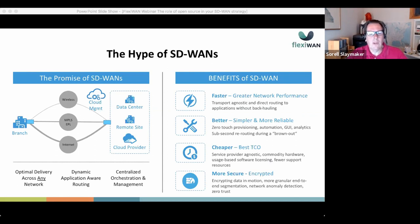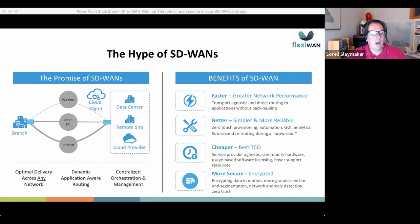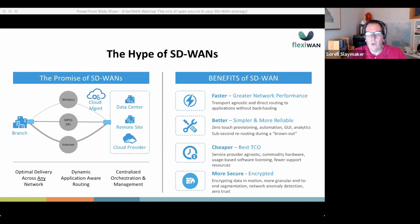More reliable means being able to reroute around a brownout within a sub-second. Unlike traditional networks 10 to 20 years ago with hard outages, the internet today has fewer blackouts but many brownouts — where we're not passing all packets at the needed rate. We might go 3, 5, or 10 seconds where packets are being dropped or only partially forwarded. We need to route around those bottlenecks quickly. Third is cheaper — having the best total cost of ownership by being service provider agnostic, using commodity hardware, new licensing models, and fewer support resources to reduce wide-area network costs.